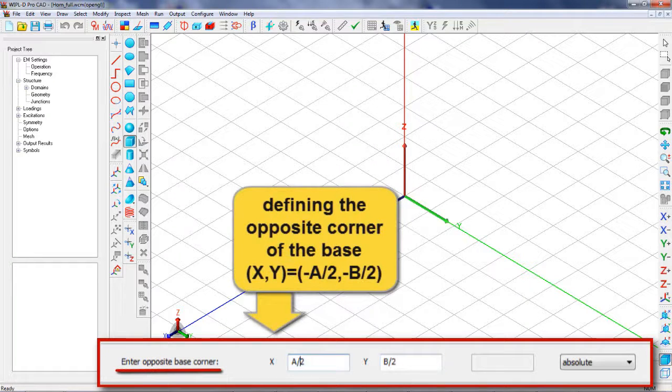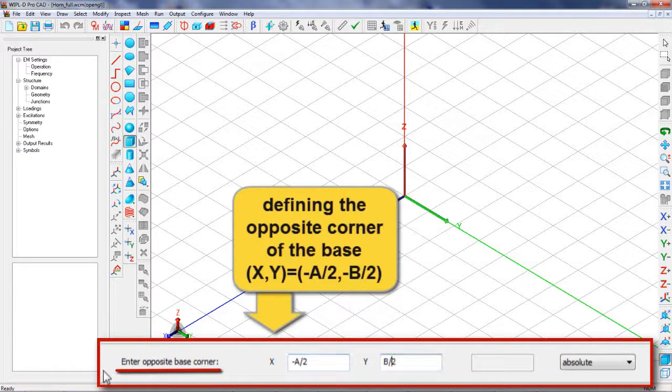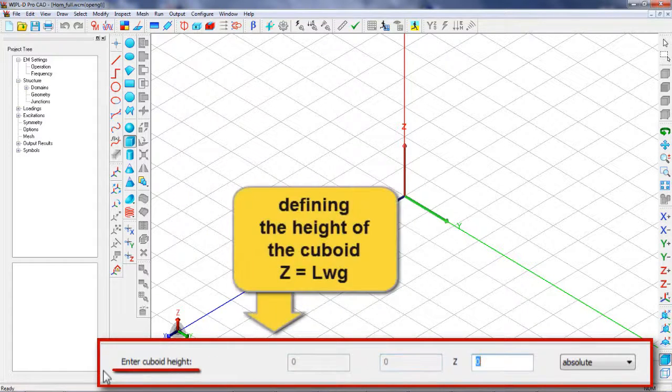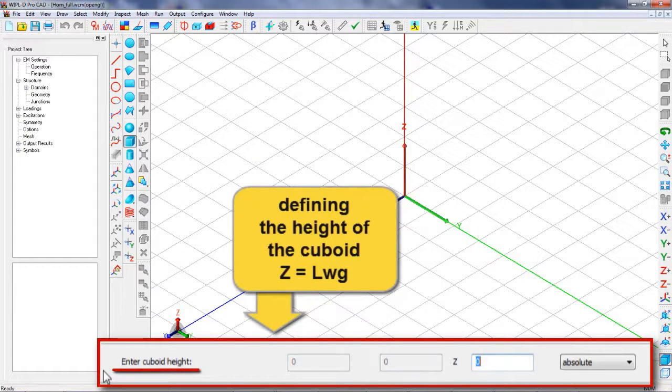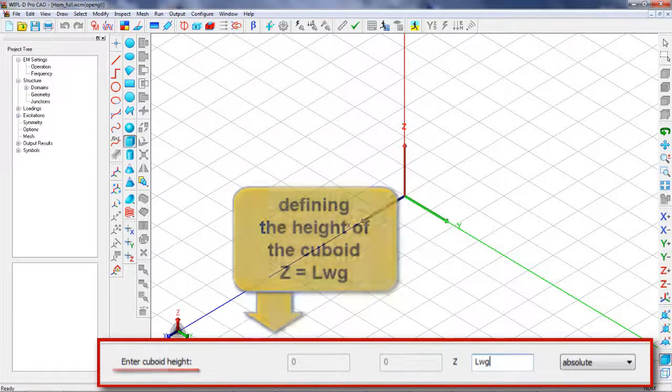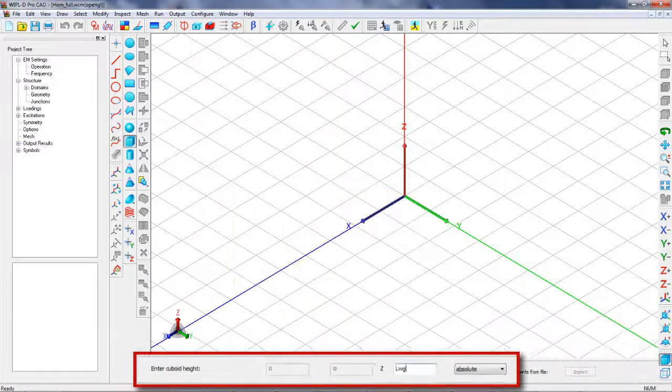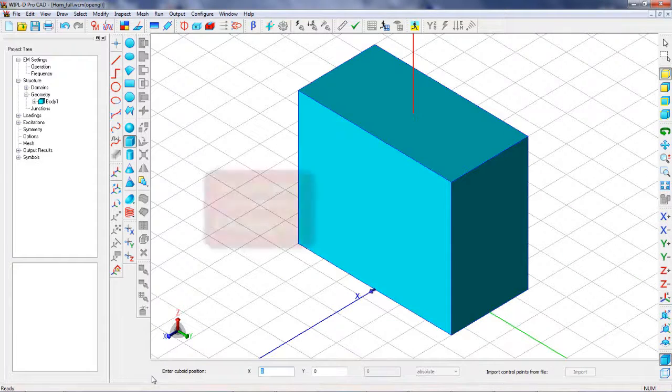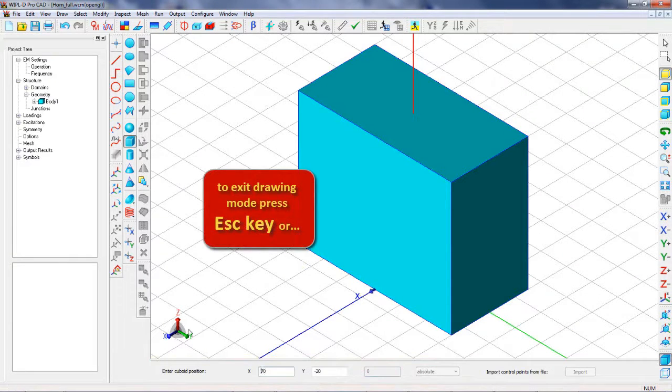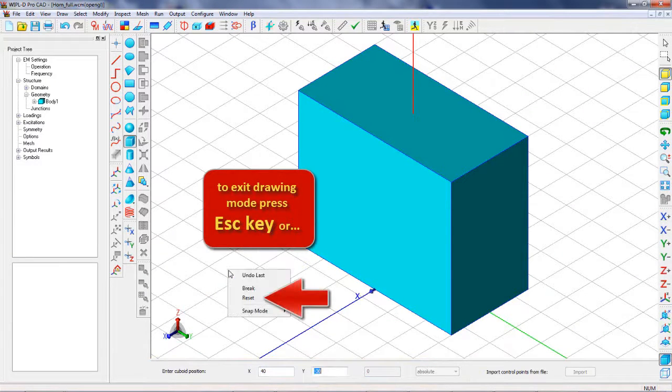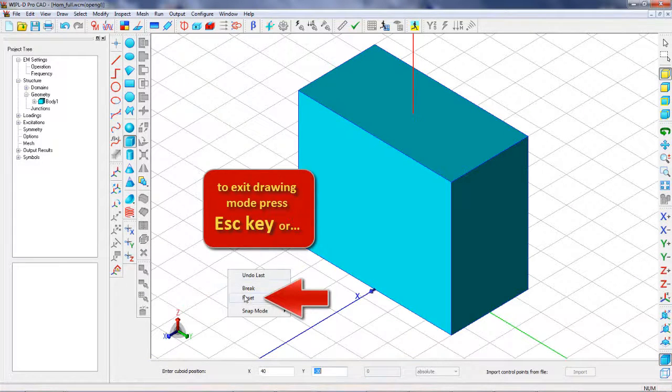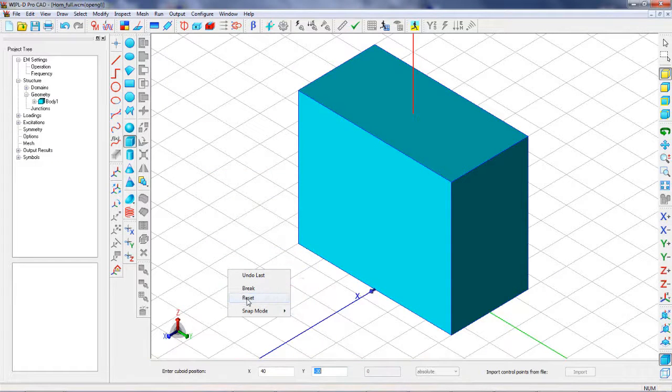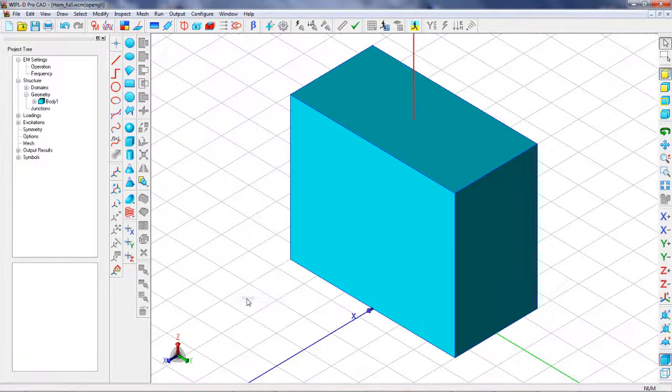Similarly, the opposite base corner and the height of the cuboid are defined. In order to exit drawing mode, we can either press Esc key or select Option Reset from the pop-up menu.